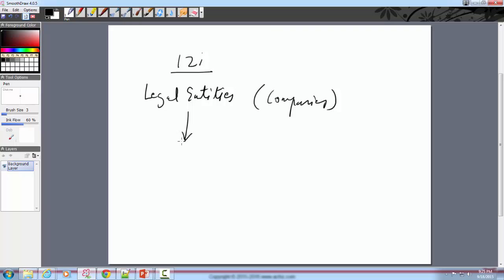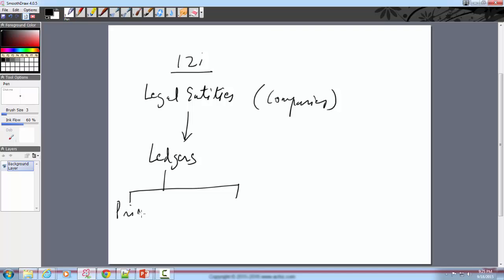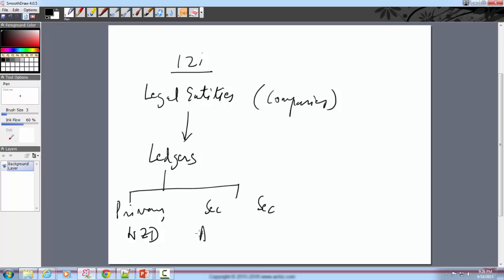Under these legal entities, you have ledgers — you can have one or more ledgers. One is the primary ledger and you can have multiple secondary ledgers. For example, the primary ledger may be in NZD for your statutory requirements, and your secondary ledger could be in other currencies.